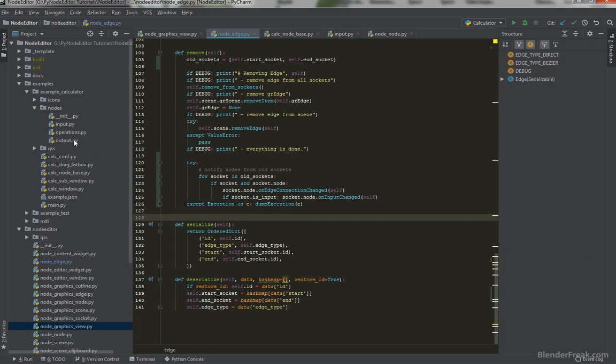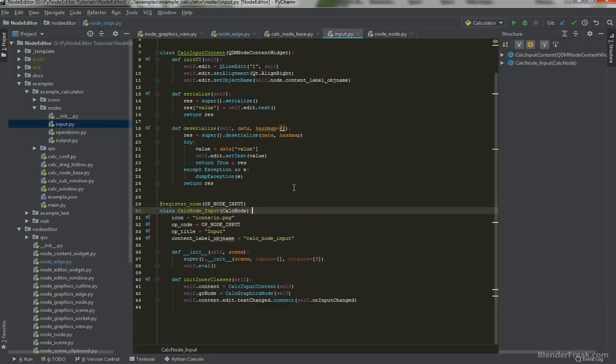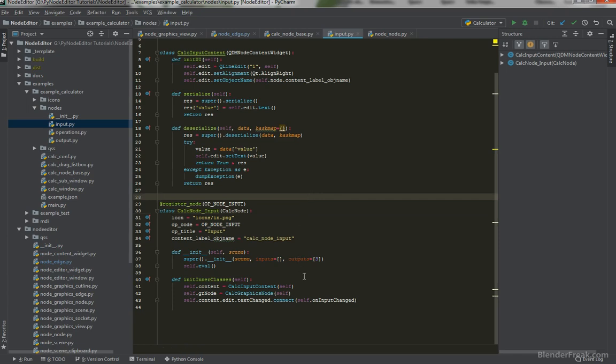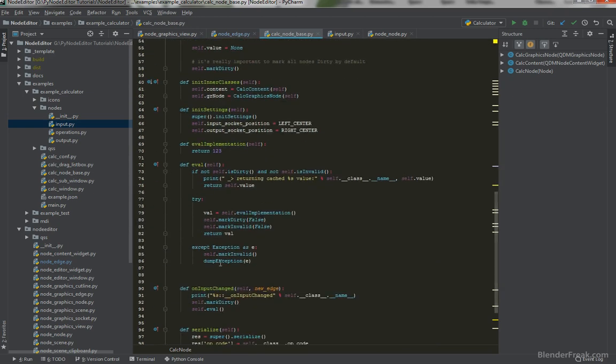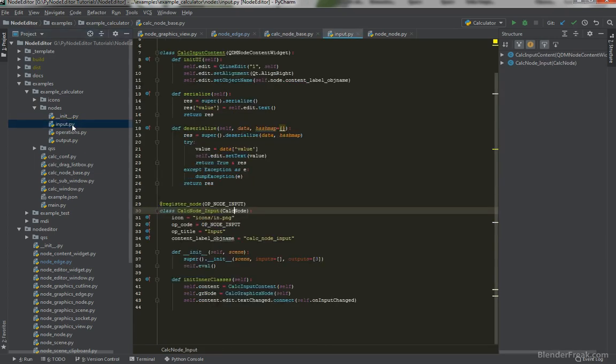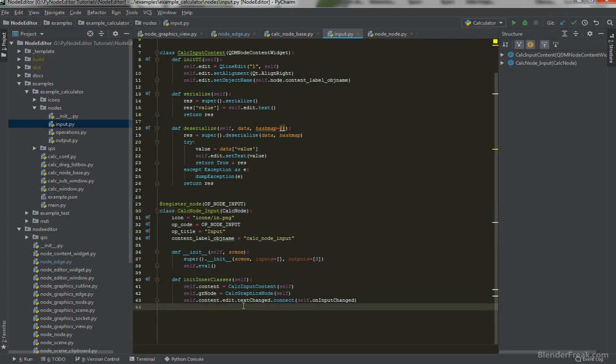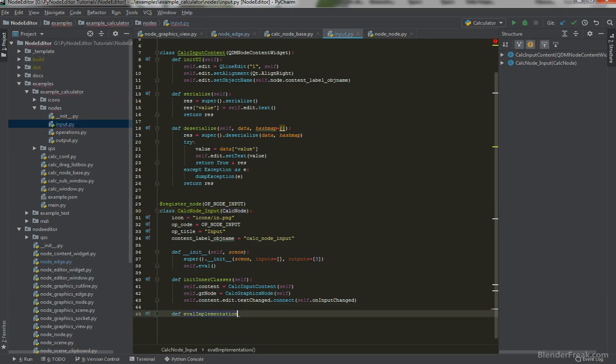Let's go ahead to the input here. And for now, we are just overriding the calc node eval function, which is here. That's okay. However, we can change this eval implementation for the input. So let's try to do that first. Define eval_implementation.